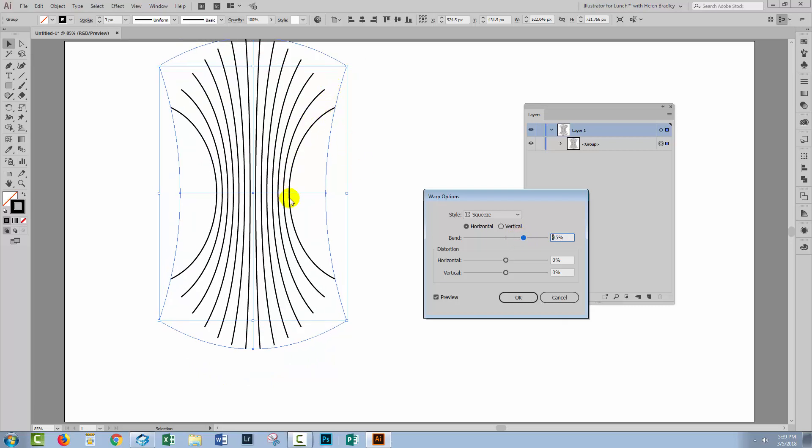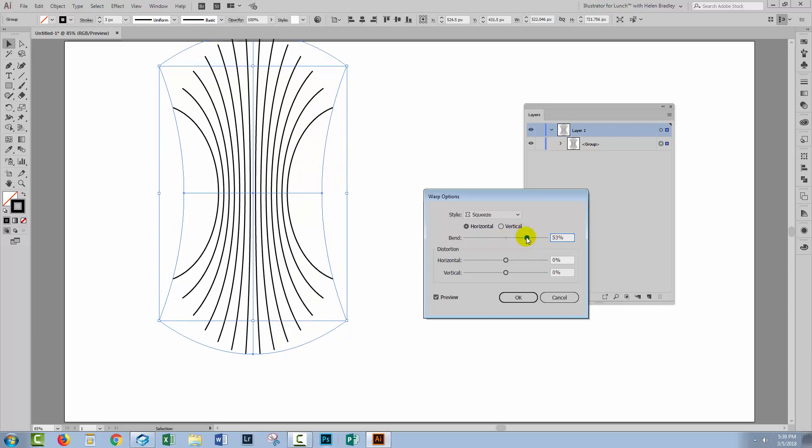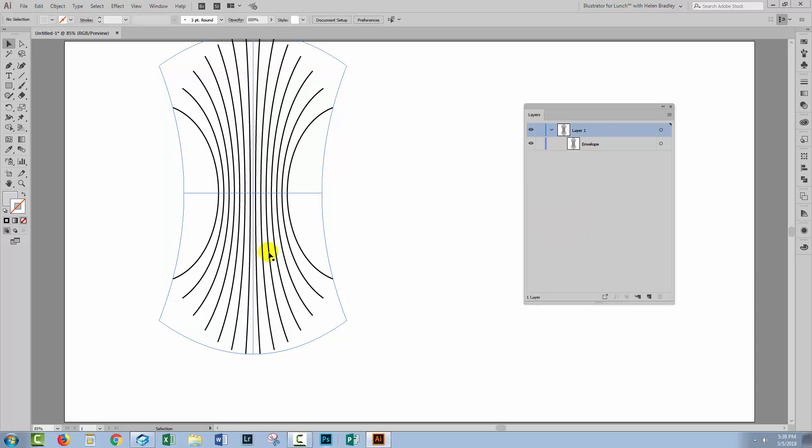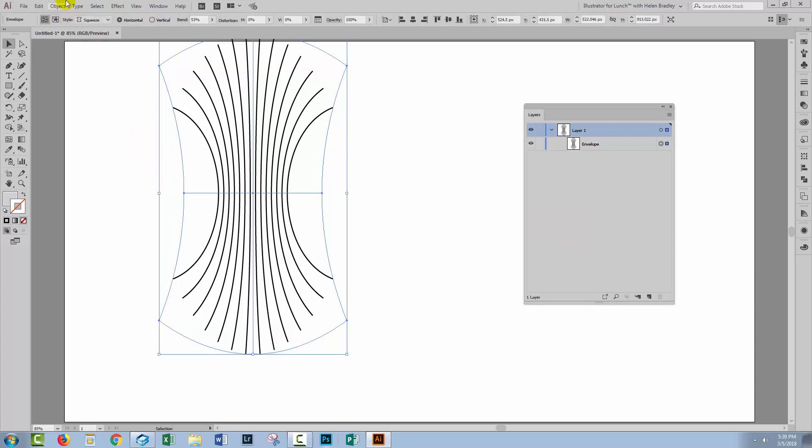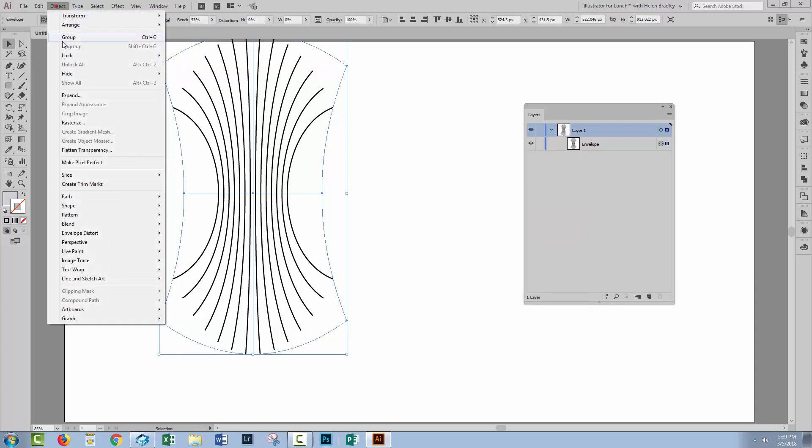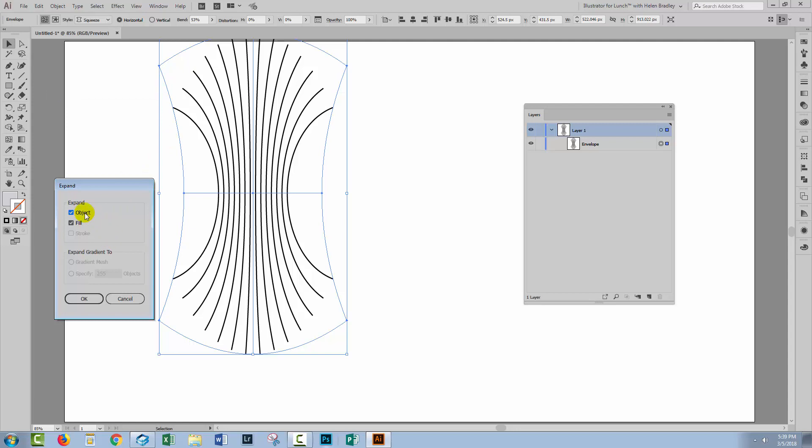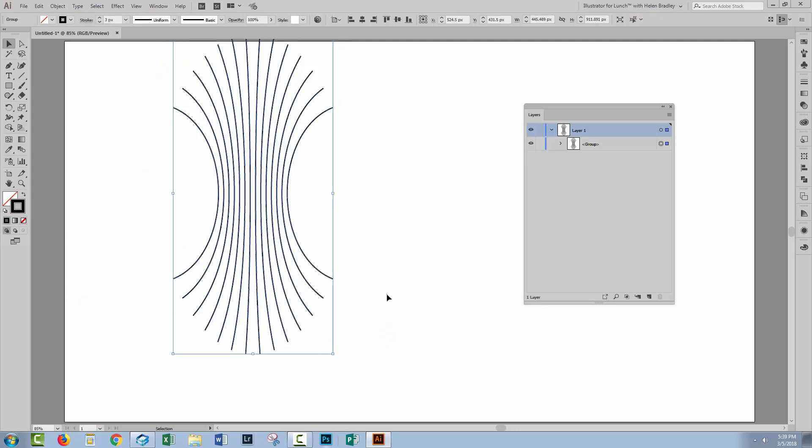I'm looking at this curve in here now, and I'm thinking that I might even want to take it up around the 50% mark here. This looks pretty good to me. I'll click OK. And again, we'll choose Object and Expand. We want to expand the object, not the fill at this stage. Click OK.